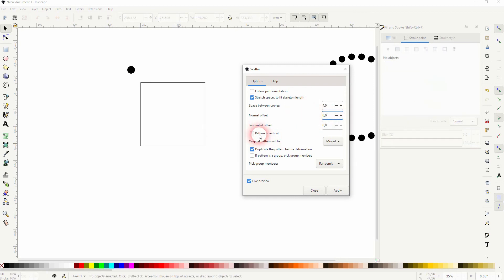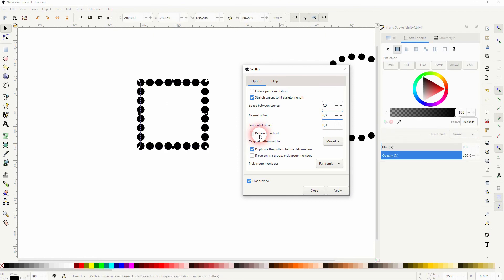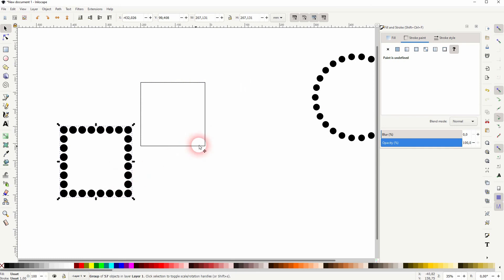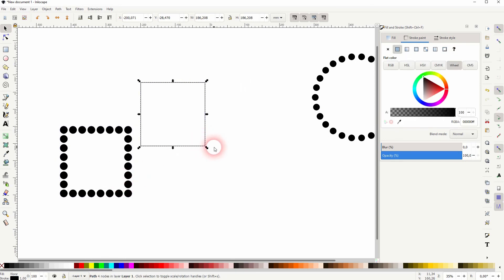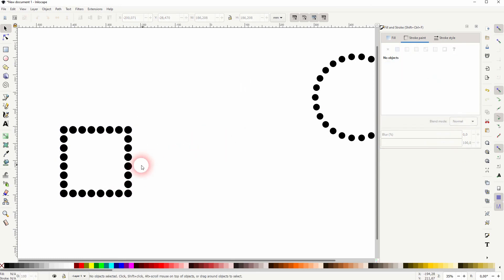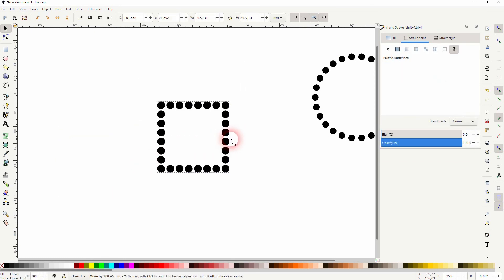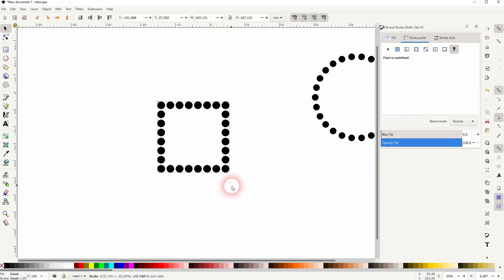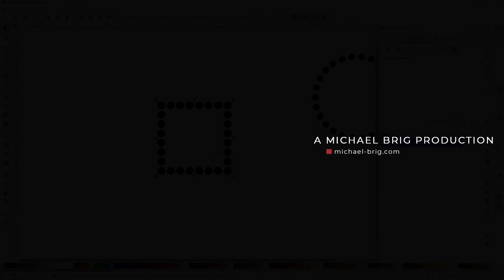So when you've got what you want just press apply. And again we can delete the rectangle. You can still transform that, resize it. And this is how you can create a dotted outline in Inkscape. Thanks for watching and I'll see you next time.